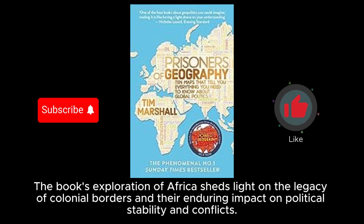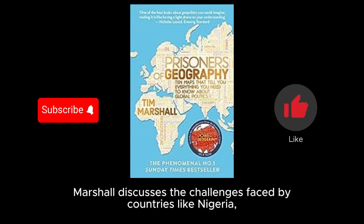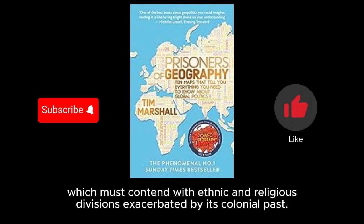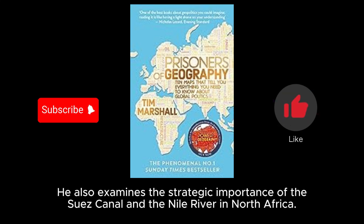The book's exploration of Africa sheds light on the legacy of colonial borders and their enduring impact on political stability and conflicts. Marshall discusses the challenges faced by countries like Nigeria, which must contend with ethnic and religious divisions exacerbated by its colonial past. He also examines the strategic importance of the Suez Canal and the Nile River in North Africa.